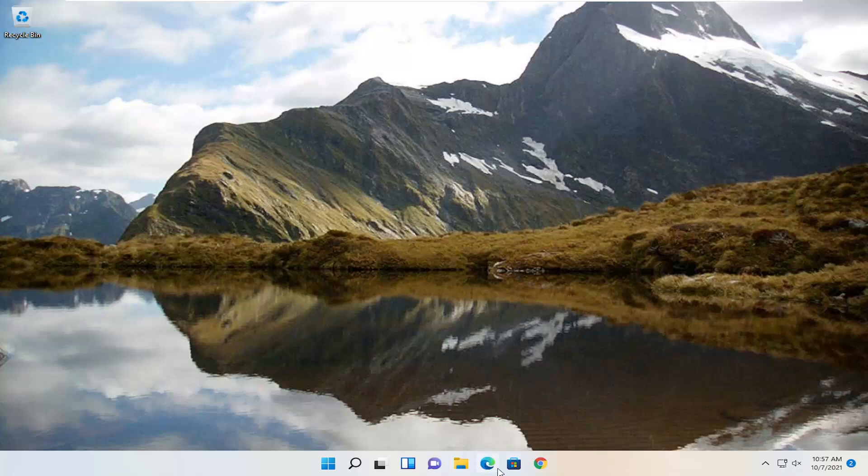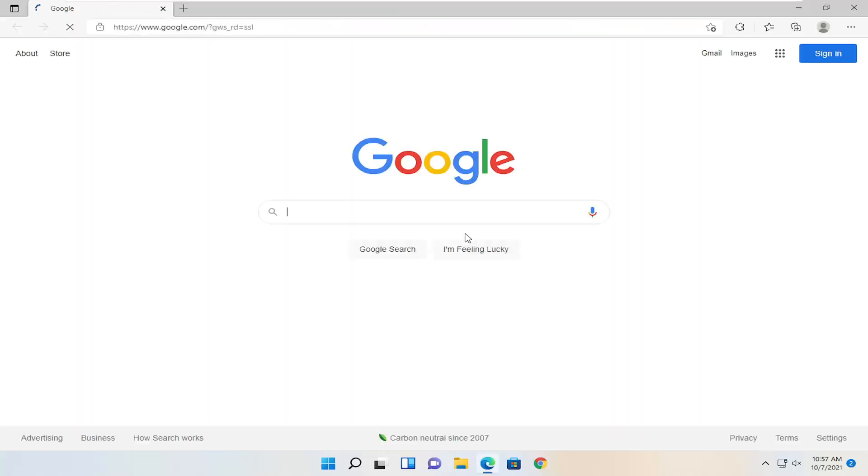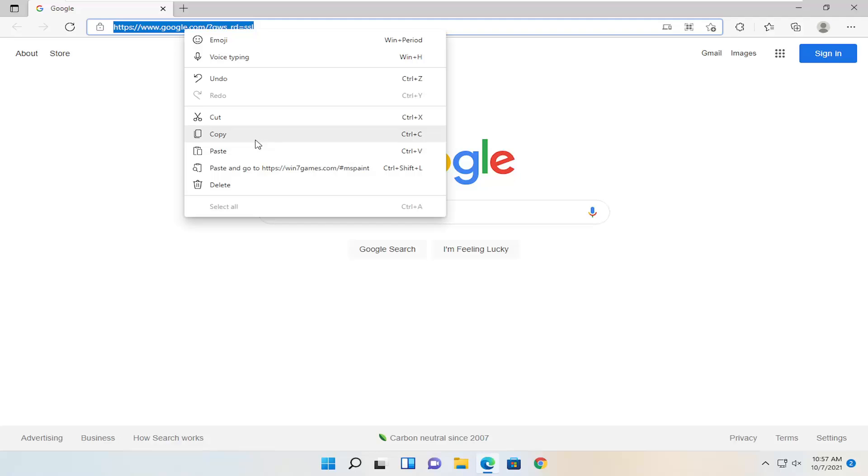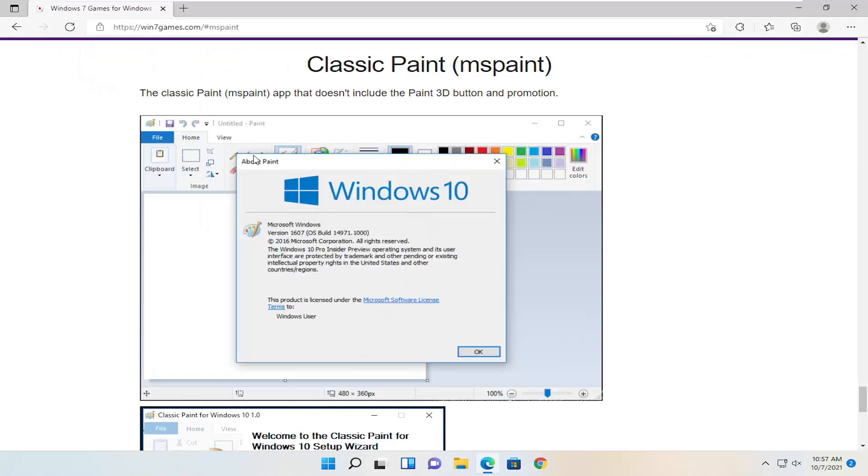All you have to do is open up a web browser of your choice. It's going to be a very easy and simple process. I'm going to have a link in the description to a free application. It's win7games.com and it's just classic Paint.